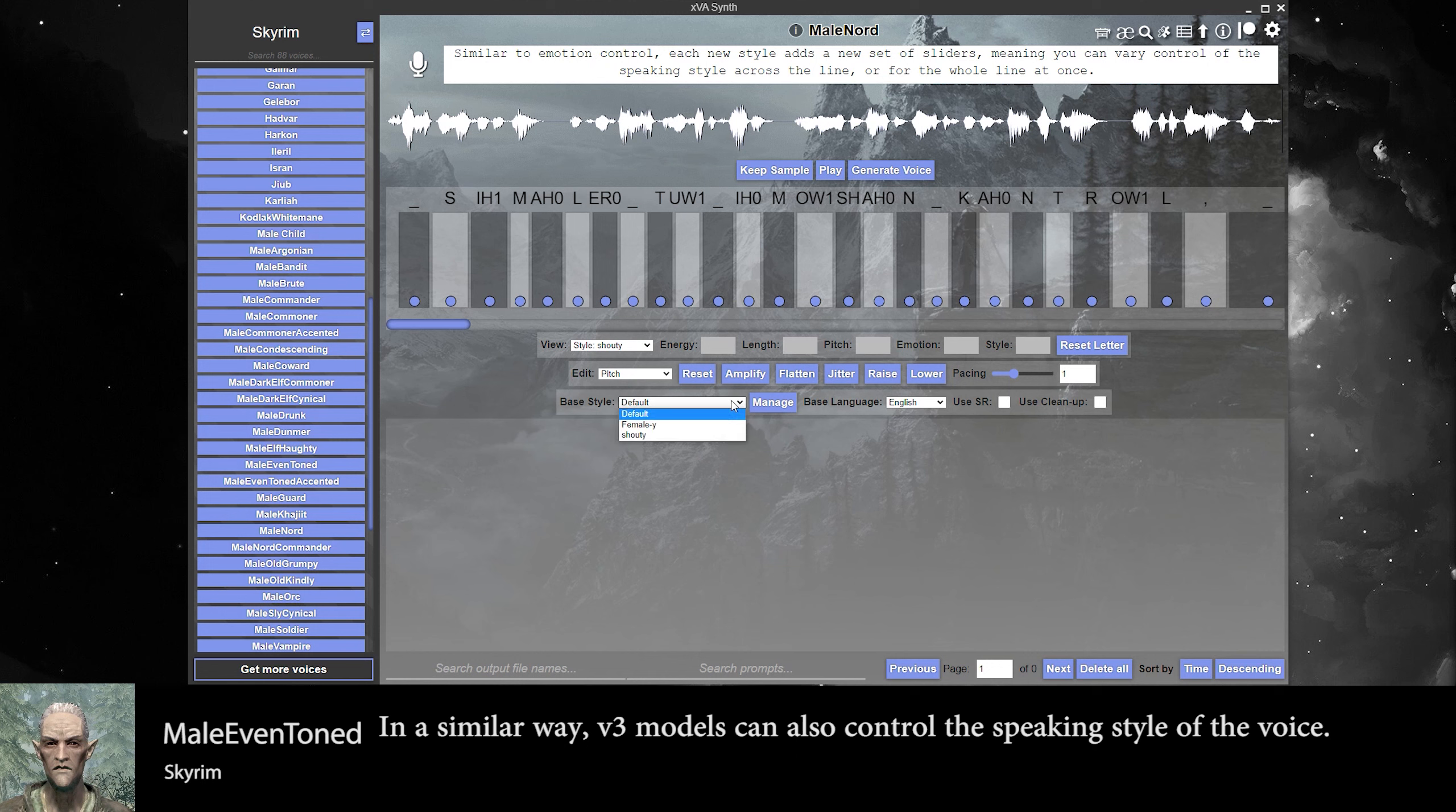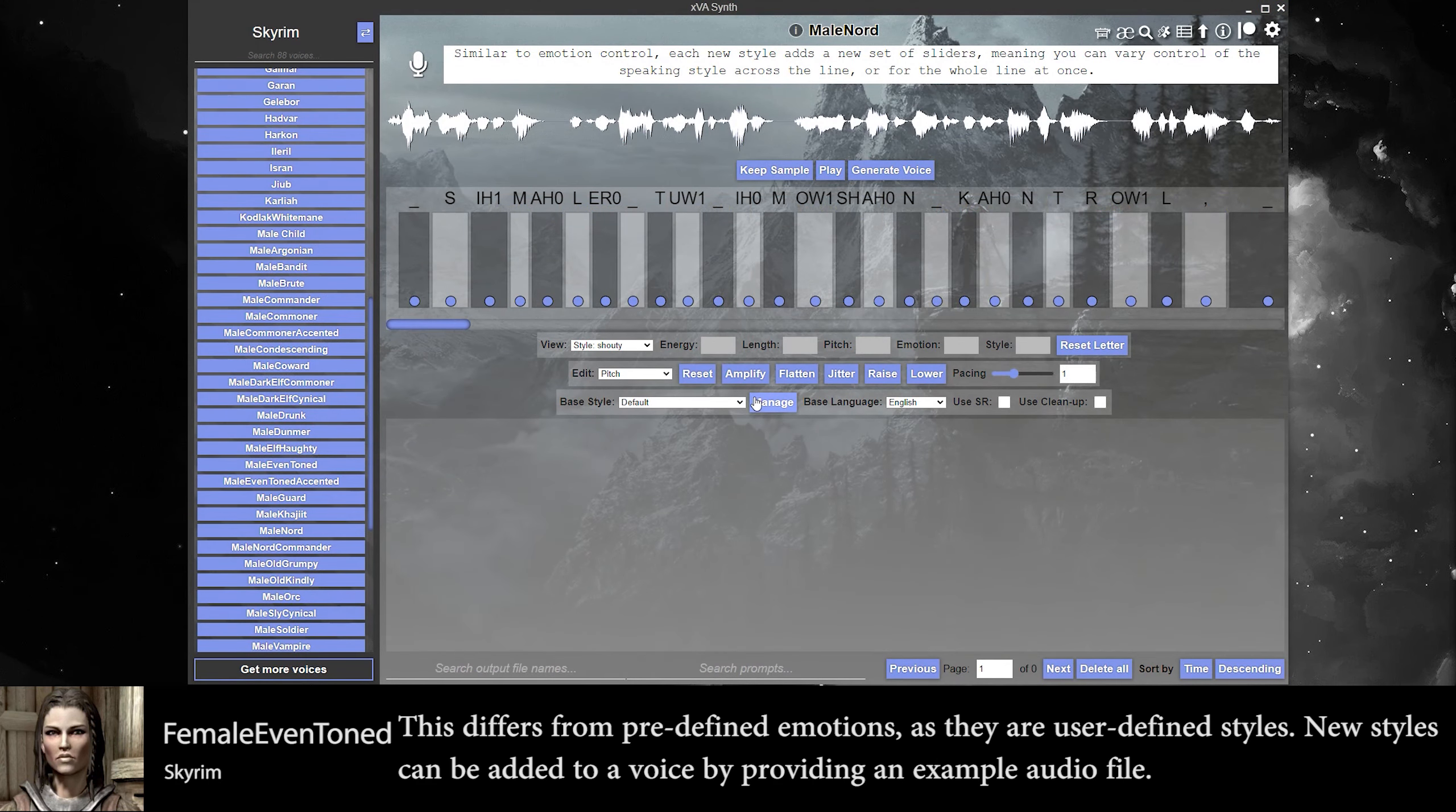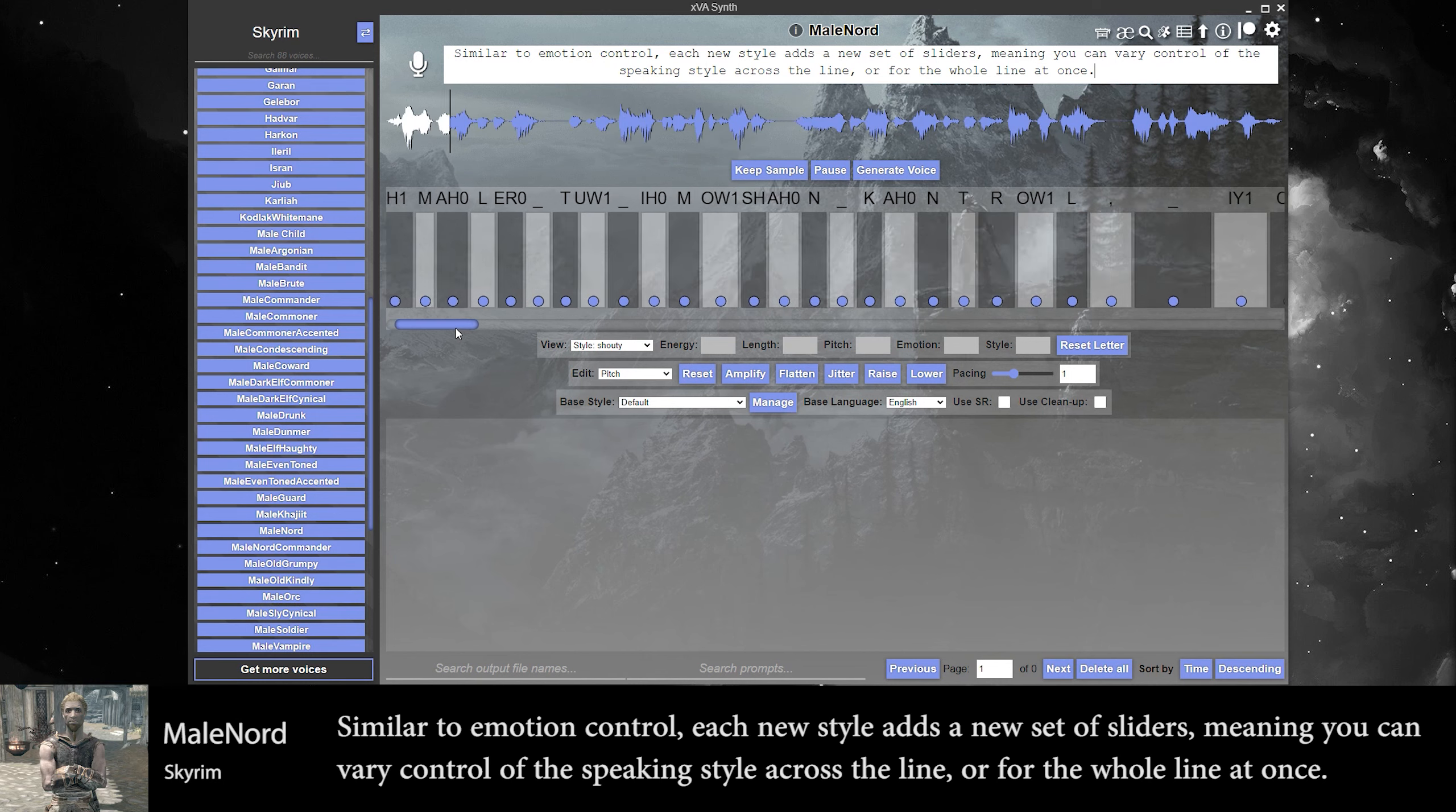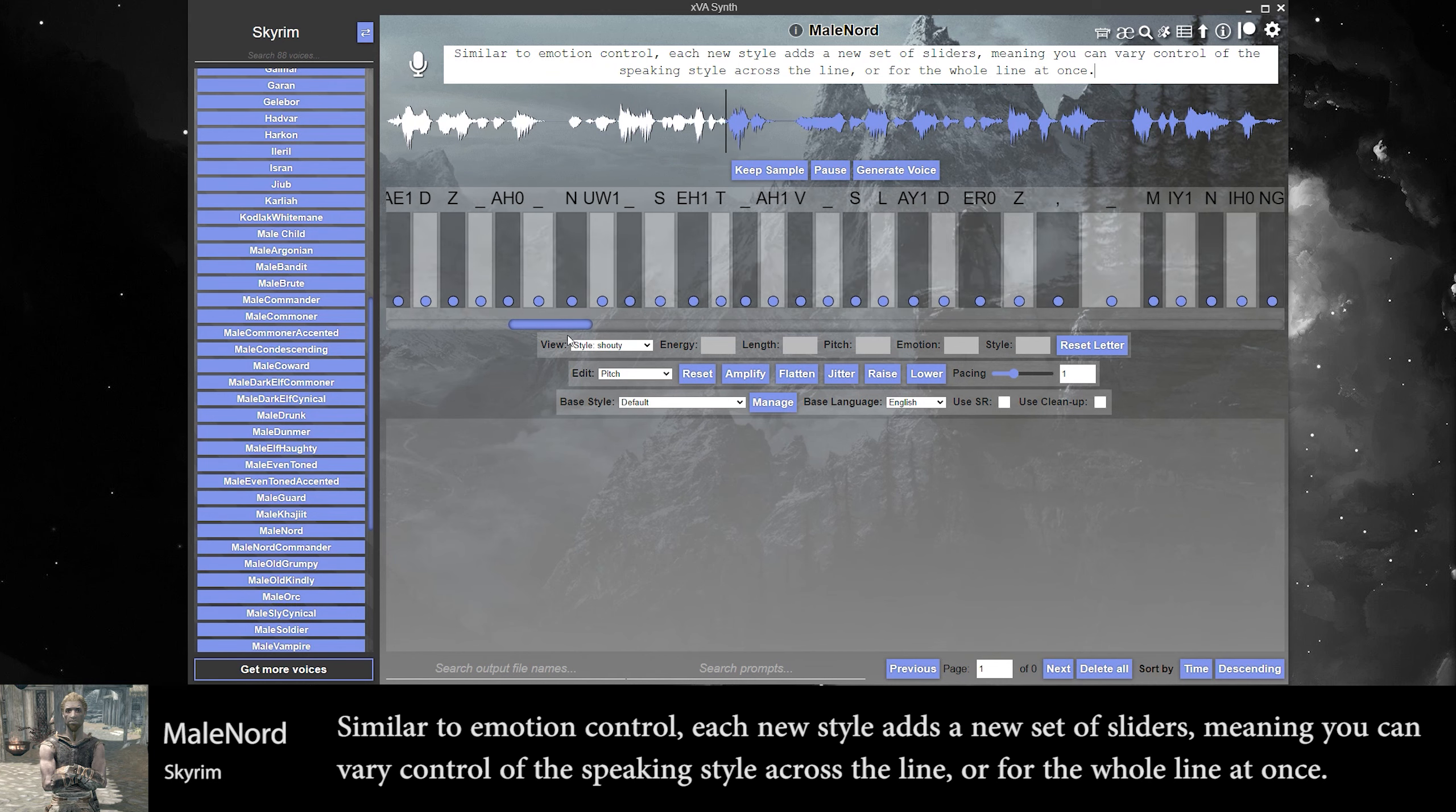In a similar way, V3 models can also control the speaking style of the voice. This differs from predefined emotions, as they are user-defined styles. New styles can be added to a voice by providing an example audio file. Similar to emotion control, each new style adds a new set of sliders.